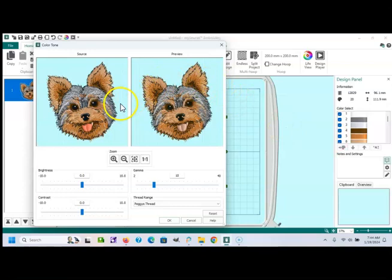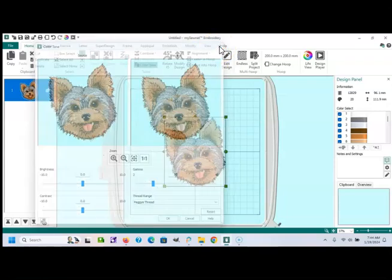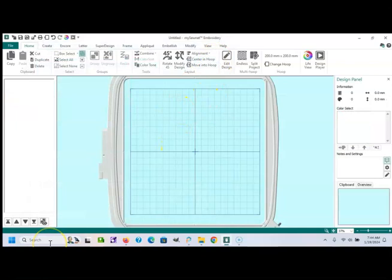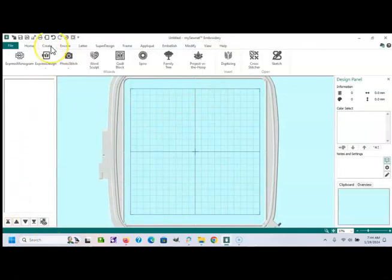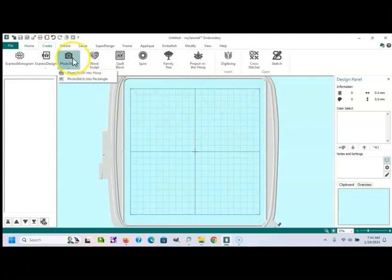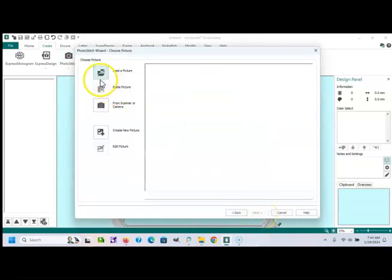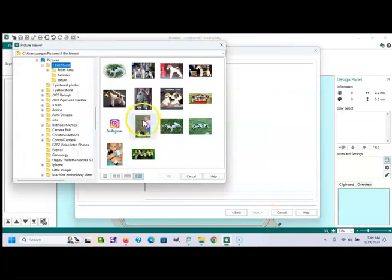Sometimes that works, sometimes it doesn't. But the main way that I use my thread cache is if I said logo to create, and then we're going to go into photo stitch, and into the hoop. And I'm just going to, for kicks and giggles, take any old picture.